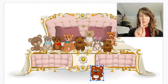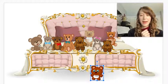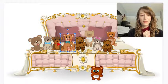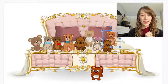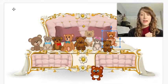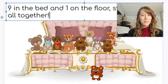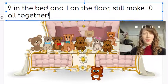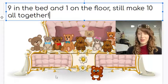But there's one on the floor. And how many in the bed? One, two, three, four, five, six, seven, eight, nine. So that means that nine in the bed and one on the floor still make ten all together.